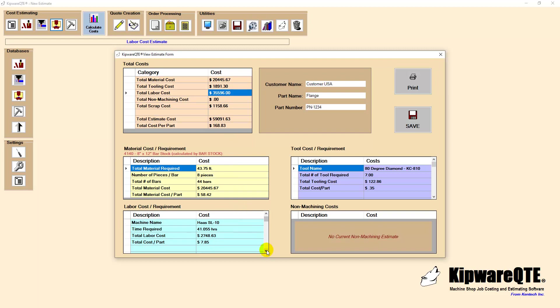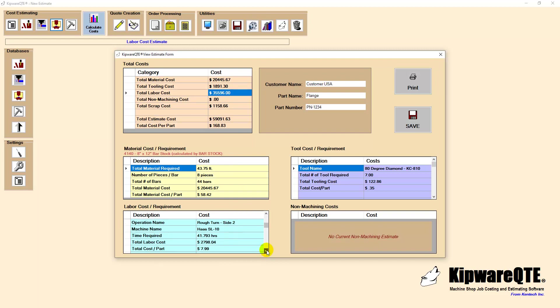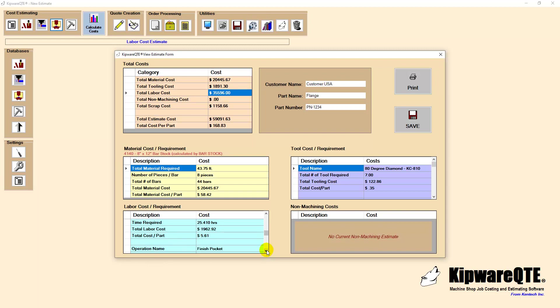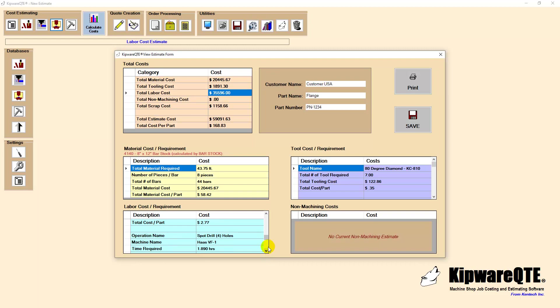Kipware CYC and Kipware QTE make a powerful combination that will add consistency and accuracy to your quoting. Kipware CYC ensures that calculated cycle times accurately reflect what will actually happen on your shop floor. Using speeds and feeds and machine specs that accurately reflect your shop flow and what will happen on it is the key to accurate cycle time estimating.